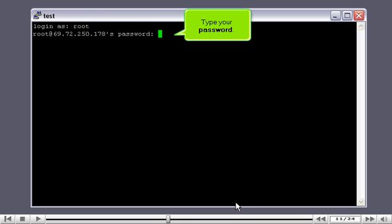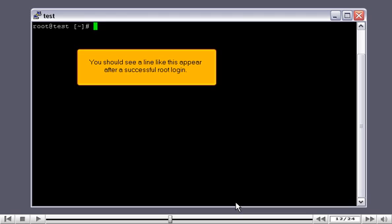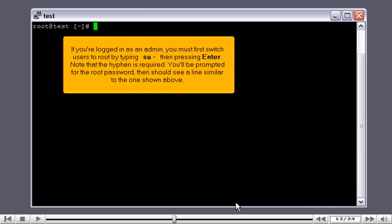Type your password. You should see a line like this appear after a successful root login. If you're logged in as an admin, you must first switch users to root by typing 'su -', then pressing Enter. Note that the hyphen is required. You'll be prompted for the root password, then should see a line similar to the one shown above.